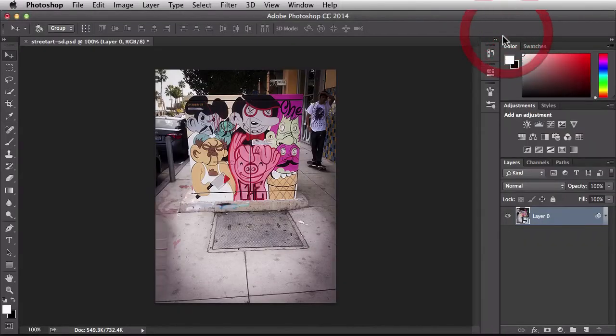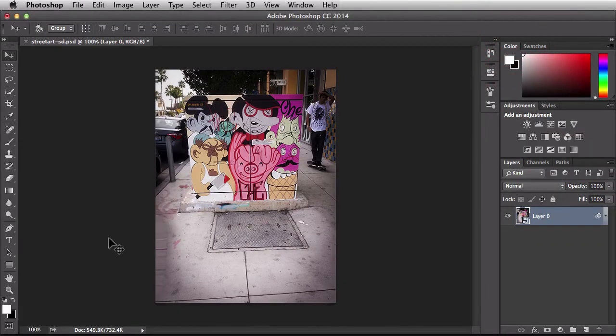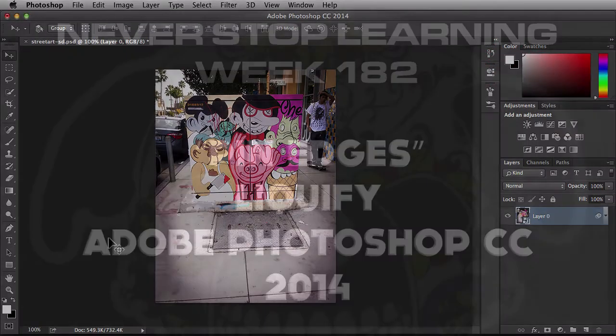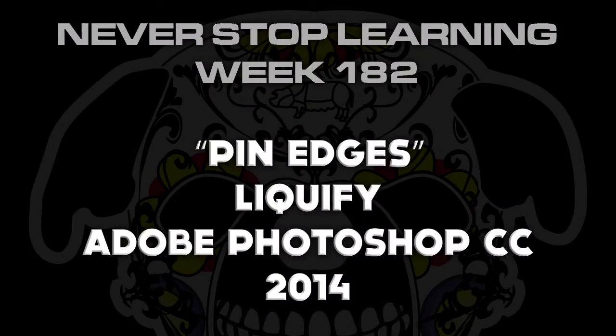I'm going to click OK to accept that. And there you go. So it's gone ahead and made that change for me. And there you have it folks. That's Pin Edges, which is a new feature part of the Liquify filter in Adobe Photoshop CC 2014.